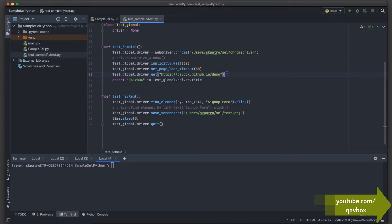If tomorrow you upgrade a package, you have to update the README file again, and the next person has to reinstall that particular version. Every time you have to create and update documentation and install each package one by one — which is difficult. To avoid that, Python has this concept called requirements.txt.